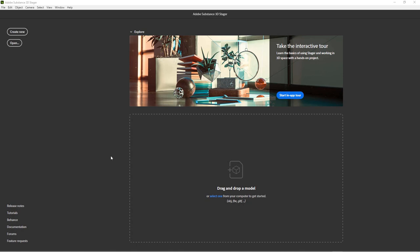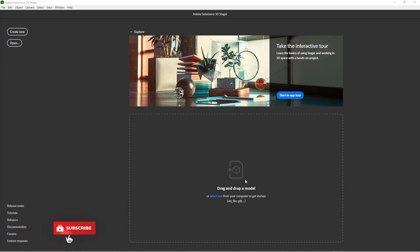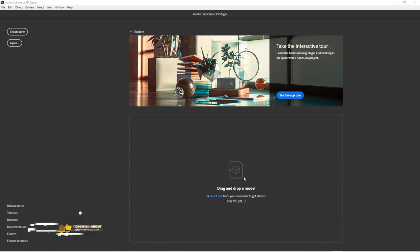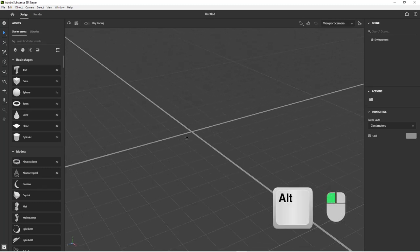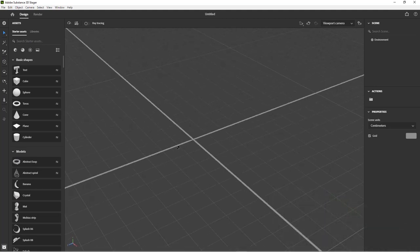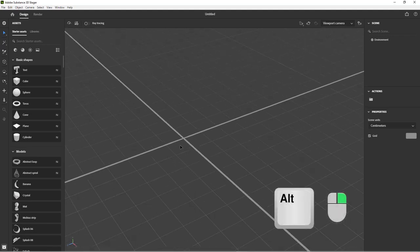Let's not waste any time and get to work right away. You can drag and drop your model right in here, bring it into your scene and start applying material. But let's create a new scene first. To navigate: hold down Alt and left mouse button to orbit around, Alt and middle mouse to pan, and Alt and right mouse button to zoom in and zoom out.